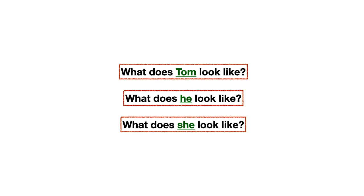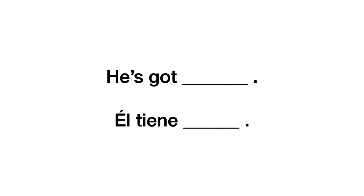Y para responder, va a depender mucho de cómo yo pregunté. Pero te voy a poner solo un ejemplo primero. Si mi pregunta es la segunda, la que está al medio, fíjate en la pregunta del medio. What does he look like? Yo estoy preguntando por él, ¿cierto? Entonces, esa misma palabra que está en verde, que es he, que significa él, yo la voy a tener que usar en mi respuesta. Por ejemplo, he's got. Y esta va a ser la estructura que yo voy a utilizar para responder las preguntas de la apariencia física. He's got. Y en este caso, significa él tiene. Pero si yo pregunté con she, yo diría, she's got. Ella tiene.